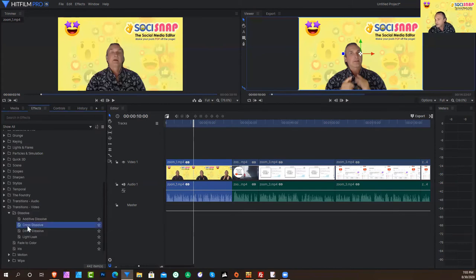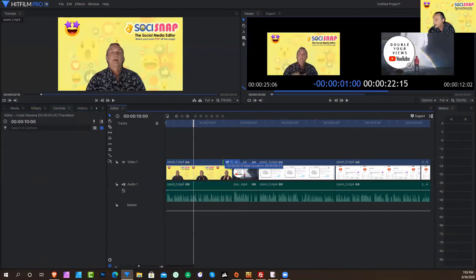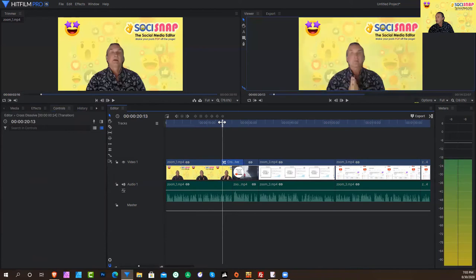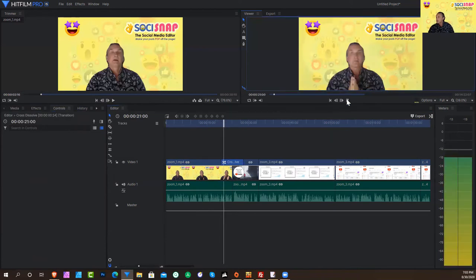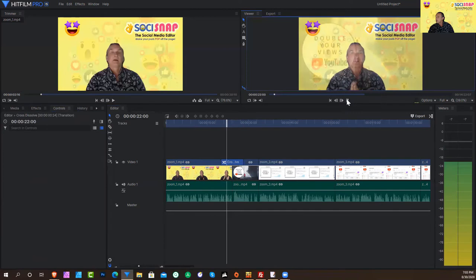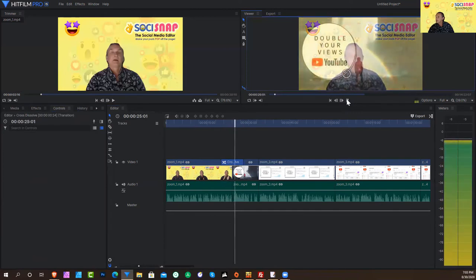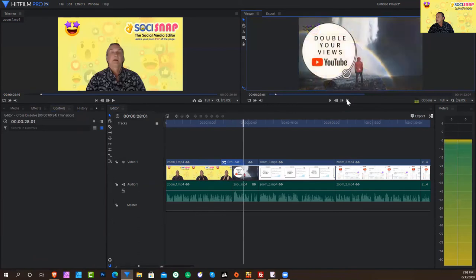And I drag the cross dissolve effect, and I drop it right here in the middle. And then I can widen it. So what's going to happen is you can see here in the preview timeline, as I'm finishing speaking, and see it transitions, it transitions right into my other video.